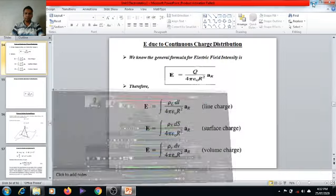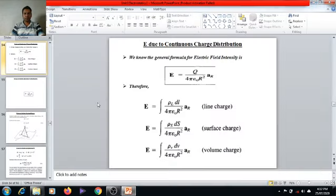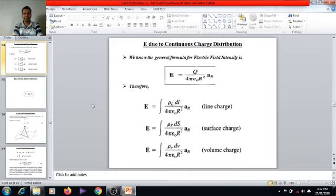Hello everyone. Today we are going to discuss another topic — the concept of electric flux density — and we will try to solve one problem on E-bar due to line charge and surface charge.